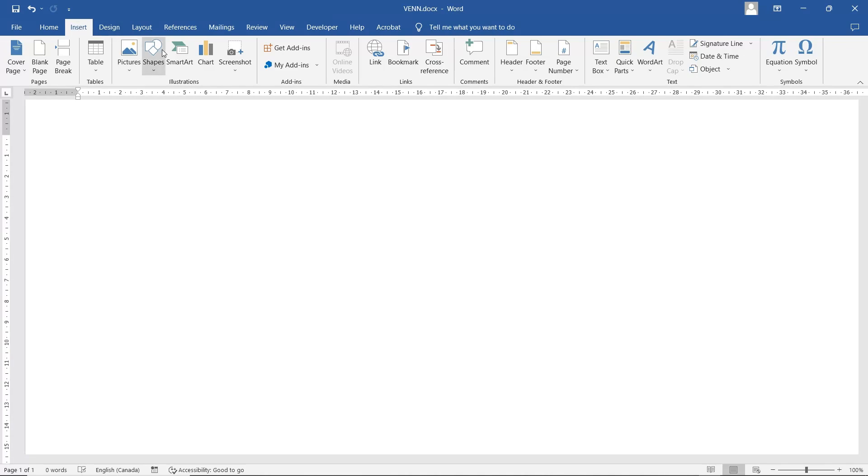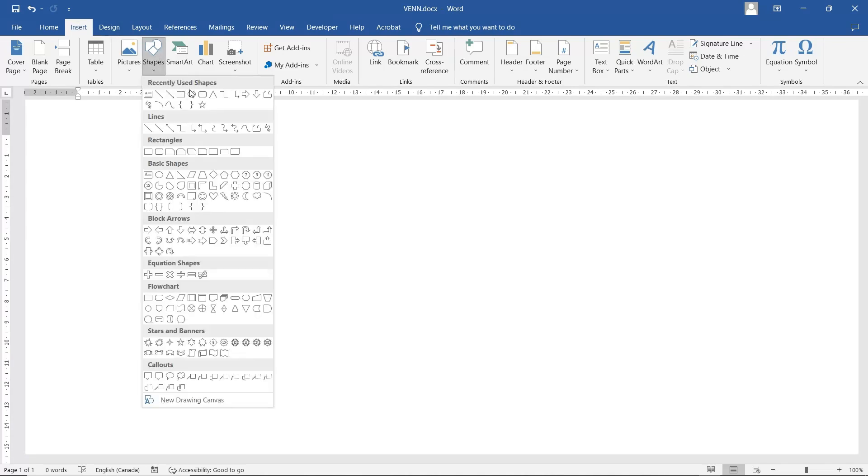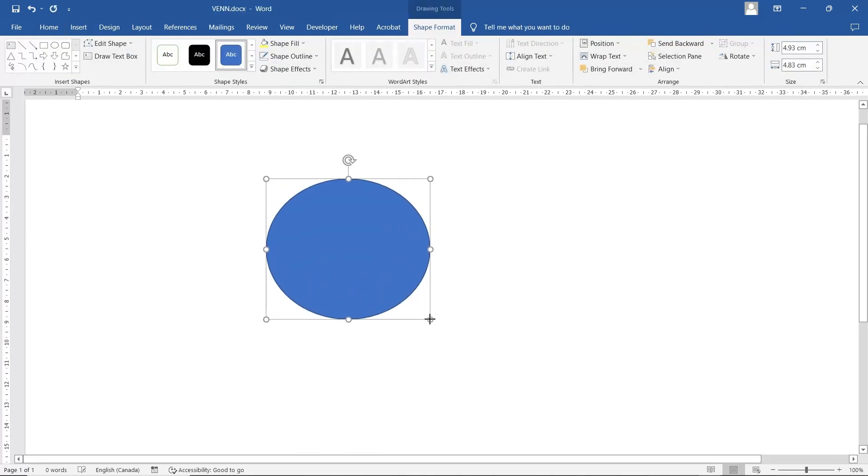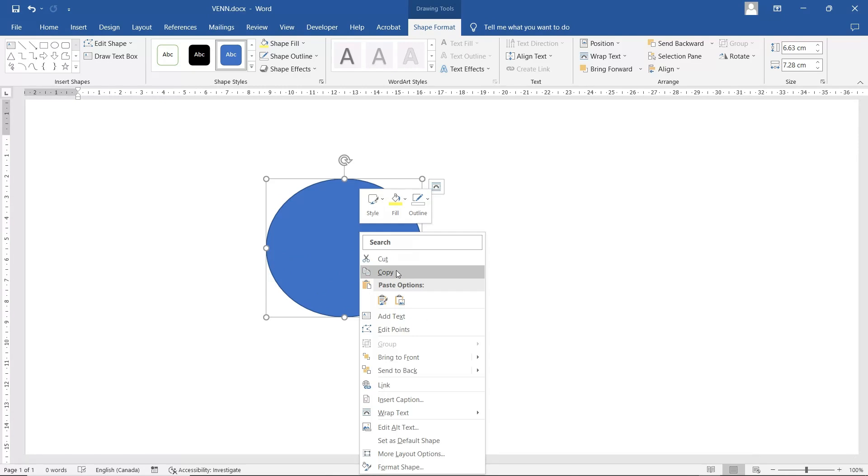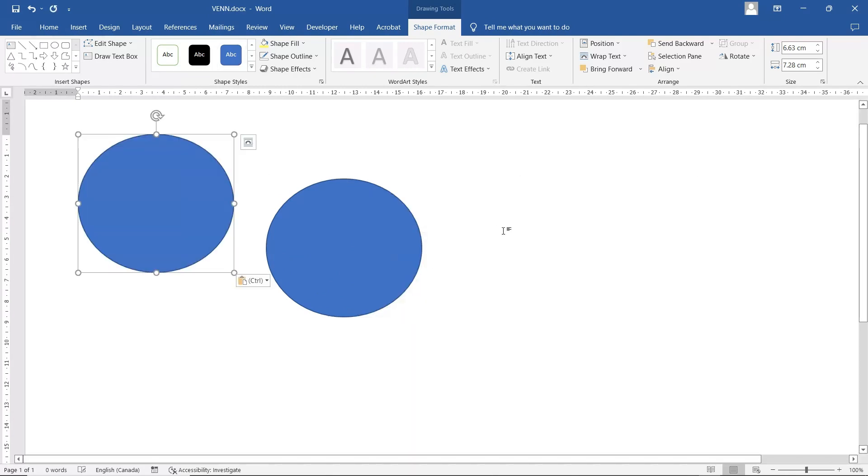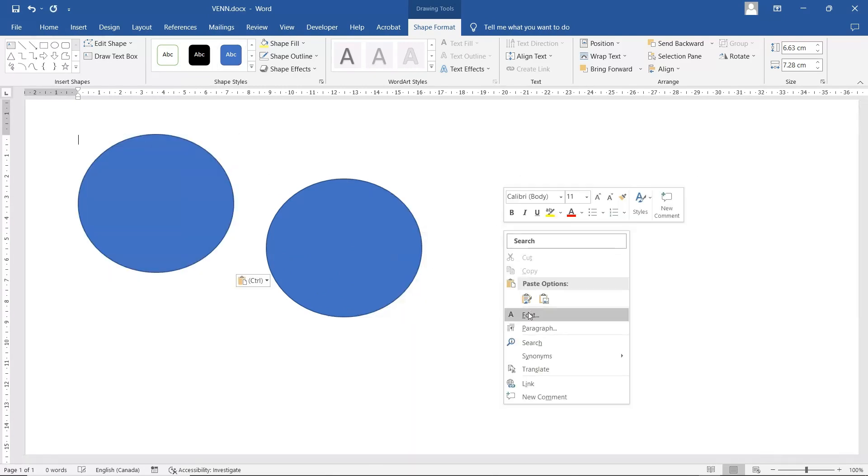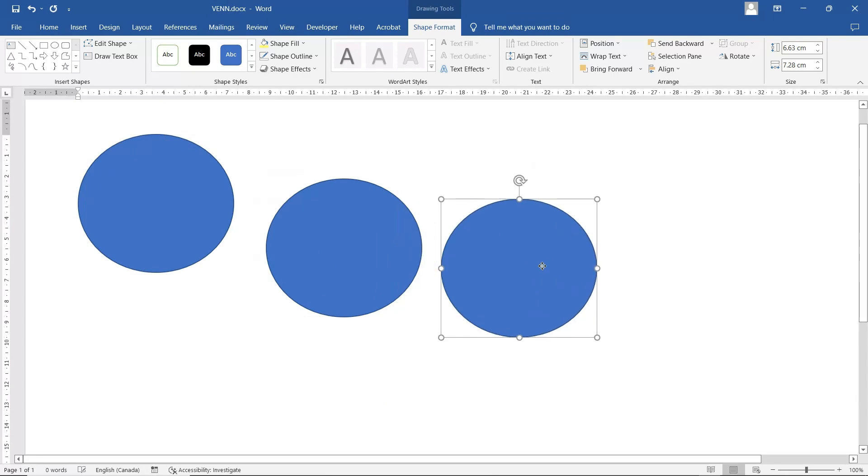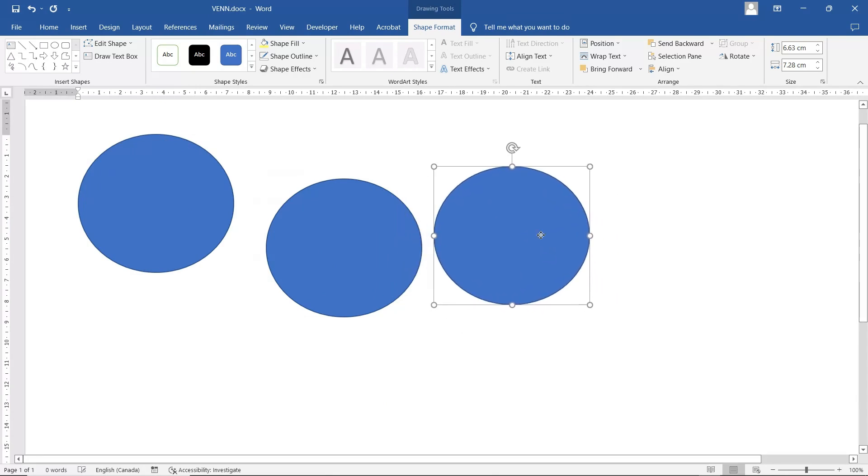Go to Insert, Shapes. Copy this. Make three of them.